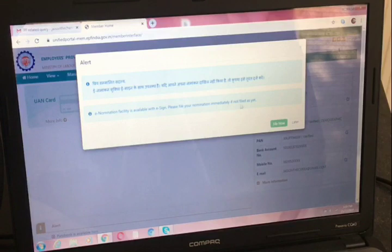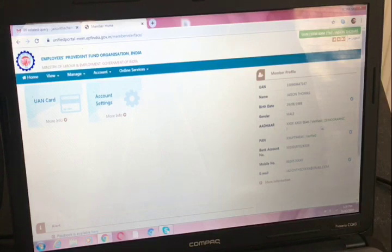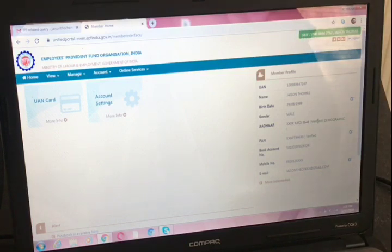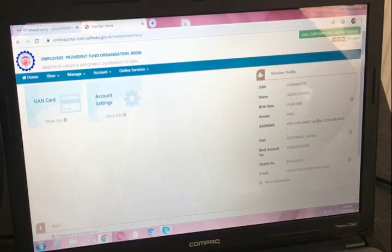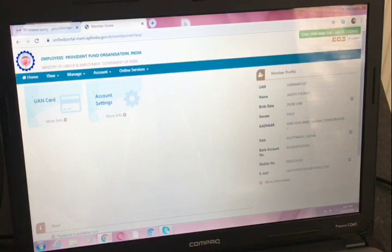Please file your nomination immediately if not filed yet. It is optional — you can do it now or later. Now, in the UAN portal member profile, your Aadhaar card and PAN card should be verified. If they are not verified, not to worry — you can simply visit a mobile store and ask them to update your Aadhaar and PAN for KYC. Nowadays they do it by biometric and eye scanning. After KYC updation, your Aadhaar and PAN on the UAN portal will show as verified.